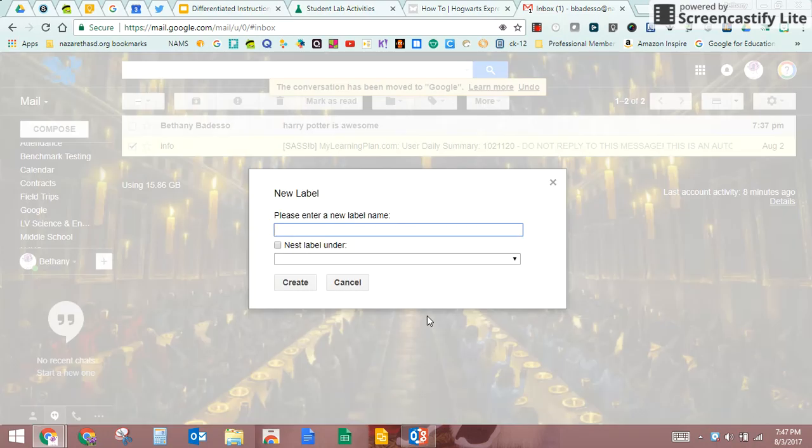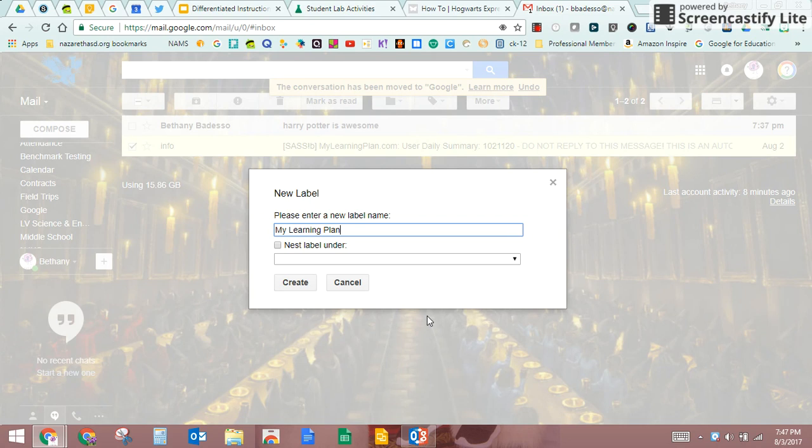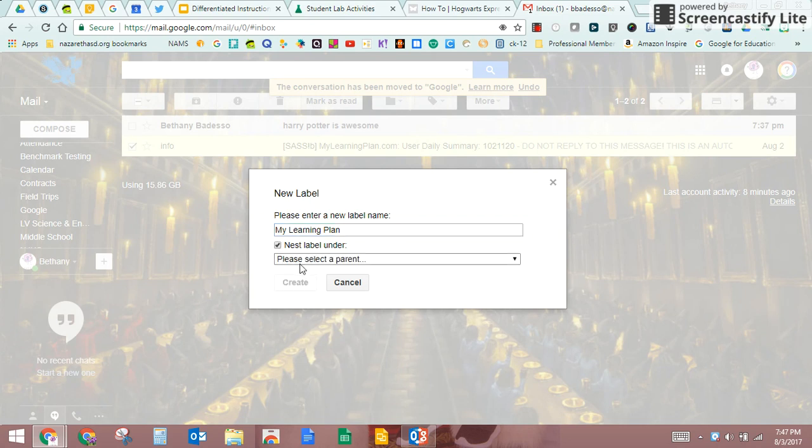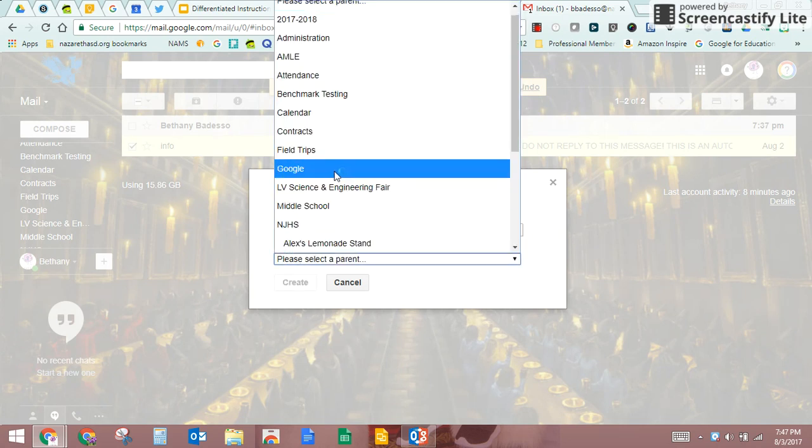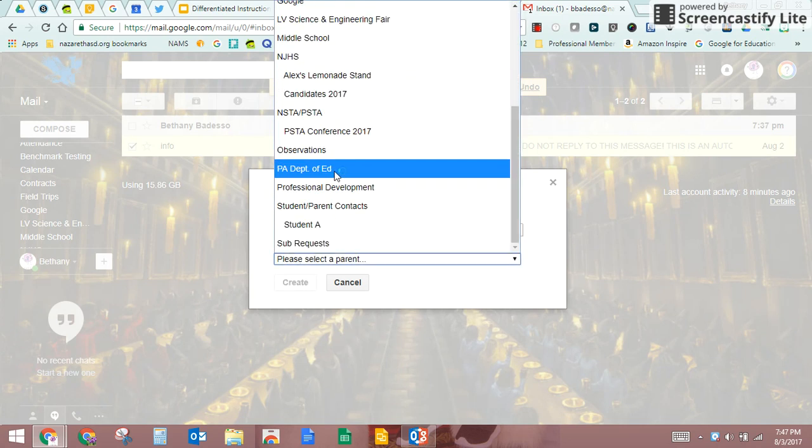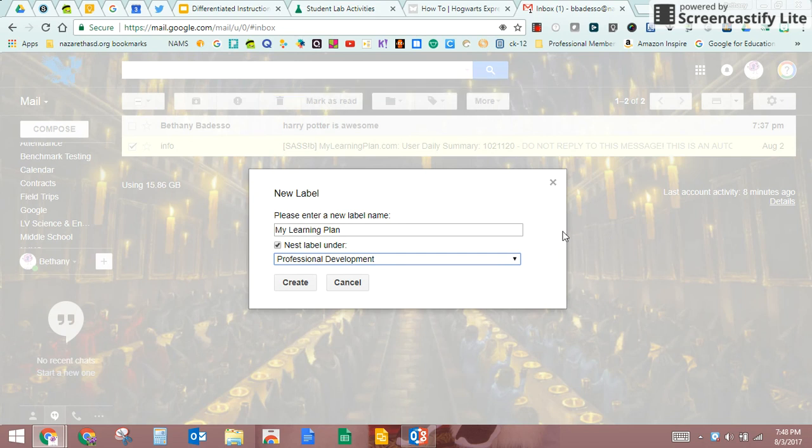And I'm going to call it my learning plan, because this email is from my learning plan. And I'm going to put it inside the professional development folder or label that I've already made.